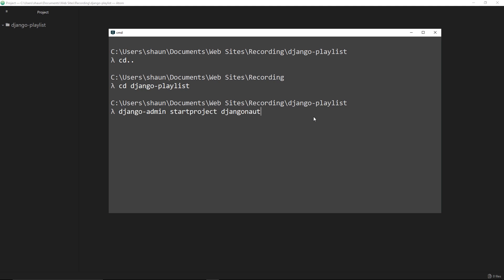That is not a completely random name. When Python users use Django they're called djangonauts, so I just thought djangonautic was a good name for a Python blog. If you click enter now that's going to go out and create this Django project for you.